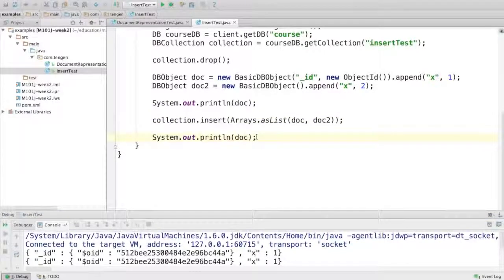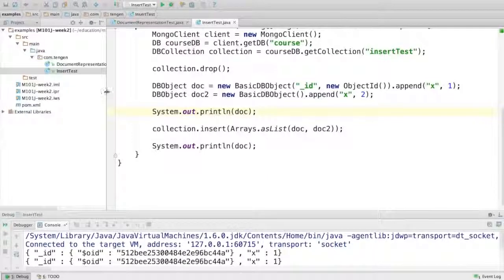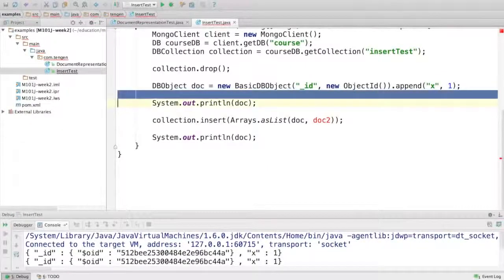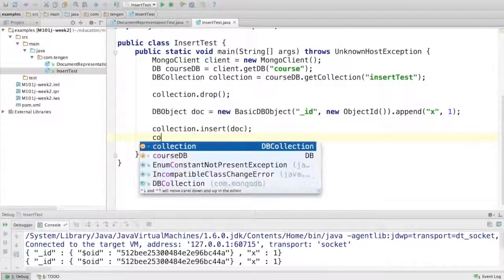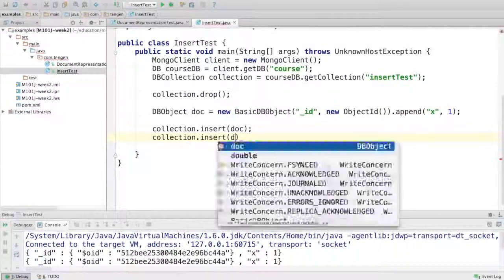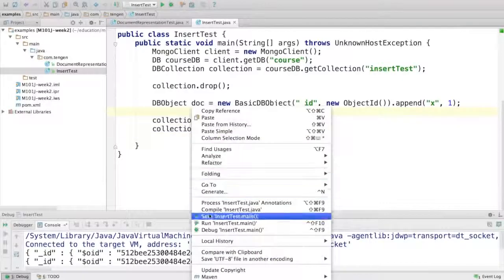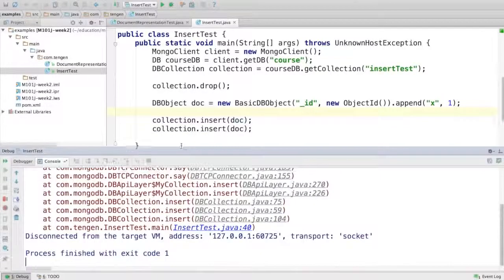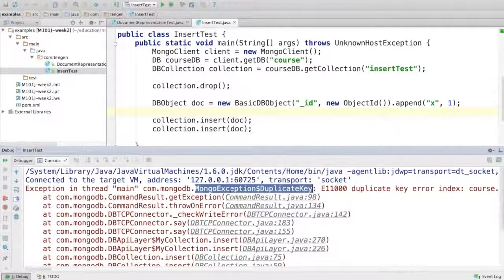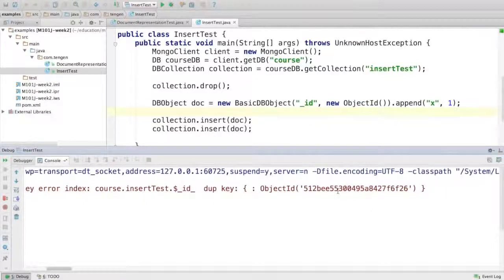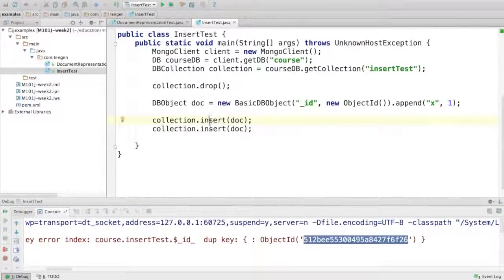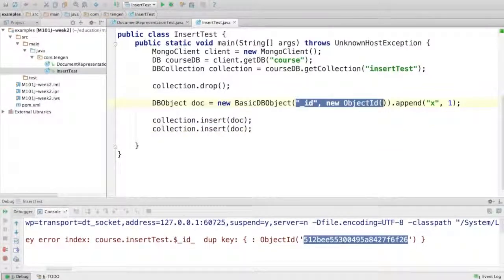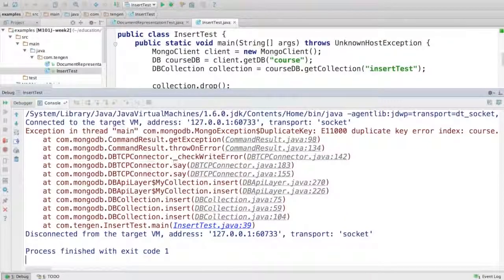The last thing I want to show you is the behavior of insert when you insert a duplicate document. So let's get rid of document 2. We'll do our insert like we did before, but I'm going to do it twice. I'll insert the same document twice. If we run that, we should expect to see an exception the second time. And we do - it's an exception of type duplicate key or MongoException duplicate key. It says there's a duplicate key error with this ObjectID, which is as we'd expect. So the first insert succeeded and the second one failed. Whether I add the ID explicitly doesn't really matter. If I take that out and run it again, we'll get the same error.